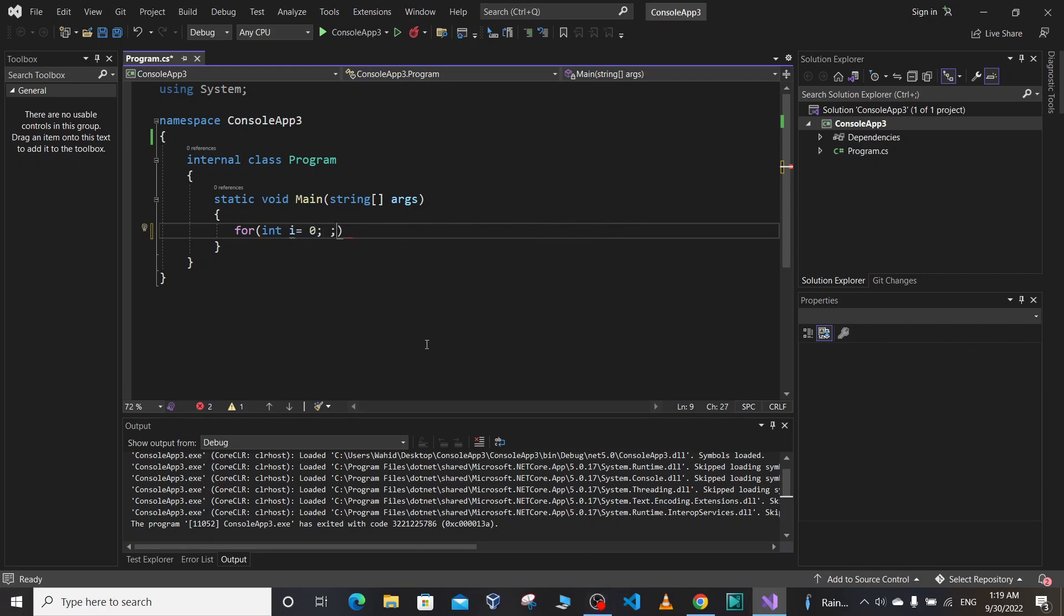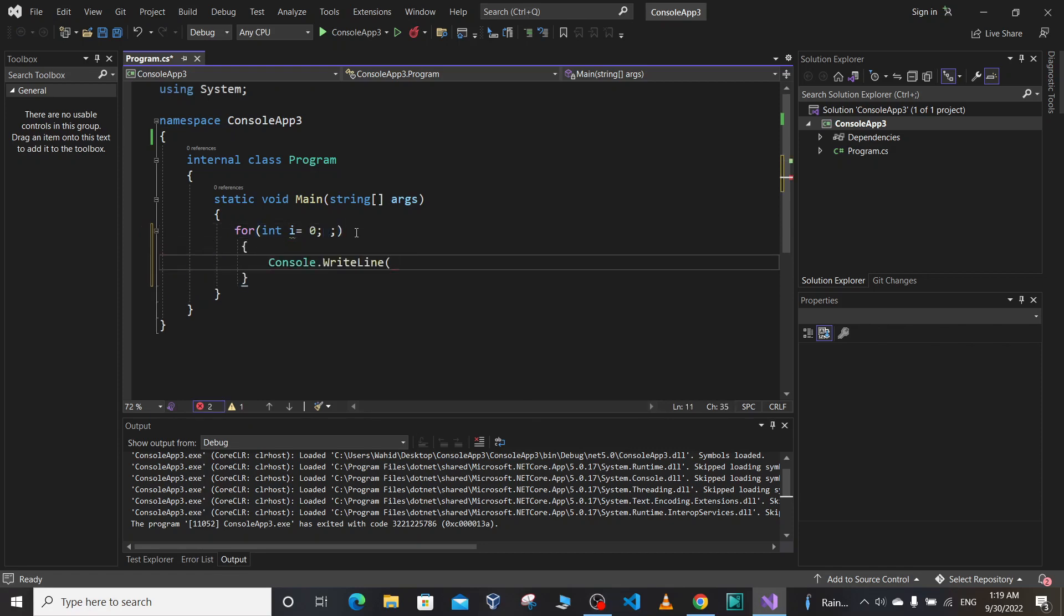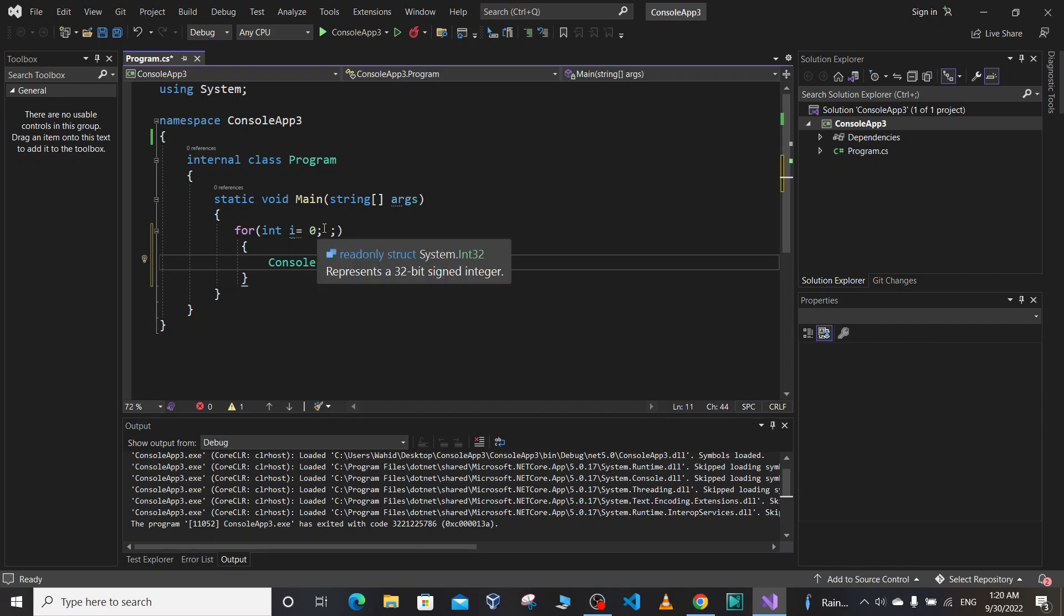We also won't specify the condition part here. Let's write something—let's write Console.WriteLine. If we run our program, what will be the output of this simple for loop program?